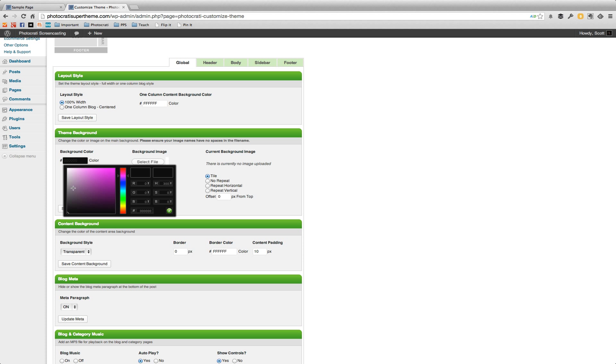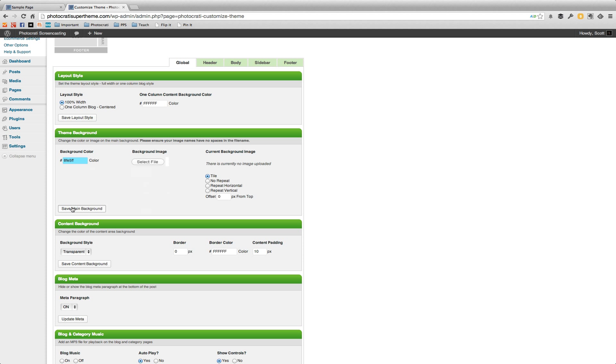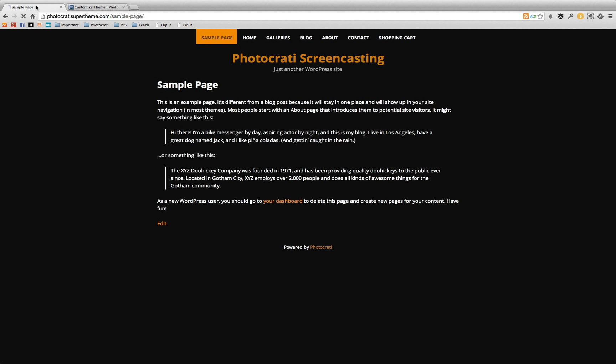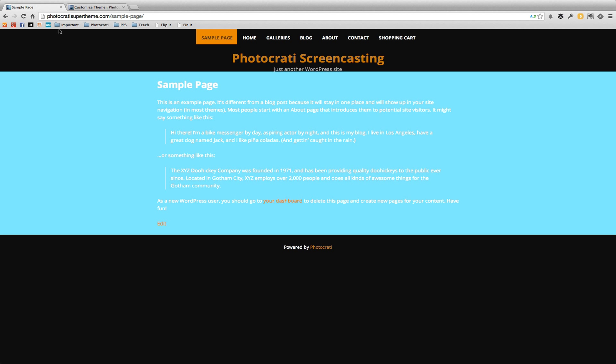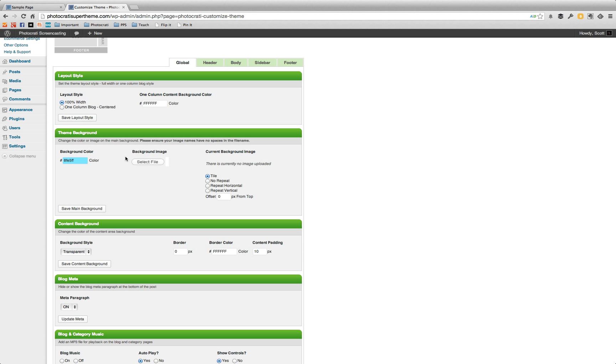Let's say I don't want the background black, but instead this light shade of this nice blue, save the main background. Let's go back to the home page and now it's going to have blue here and top and bottom, the footer and header are black. So we can match that.